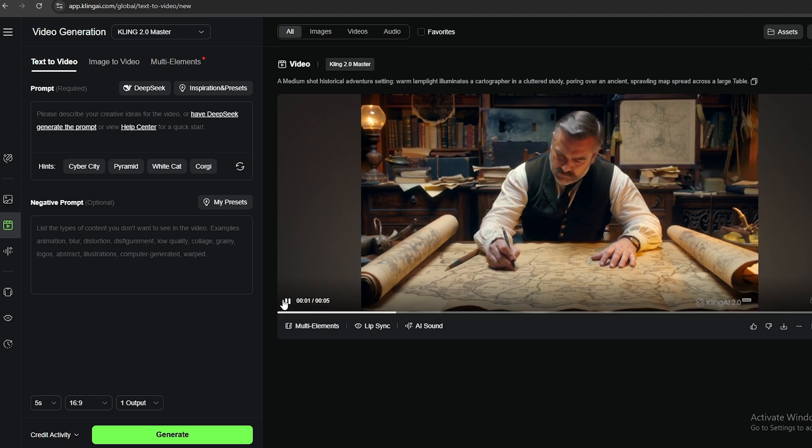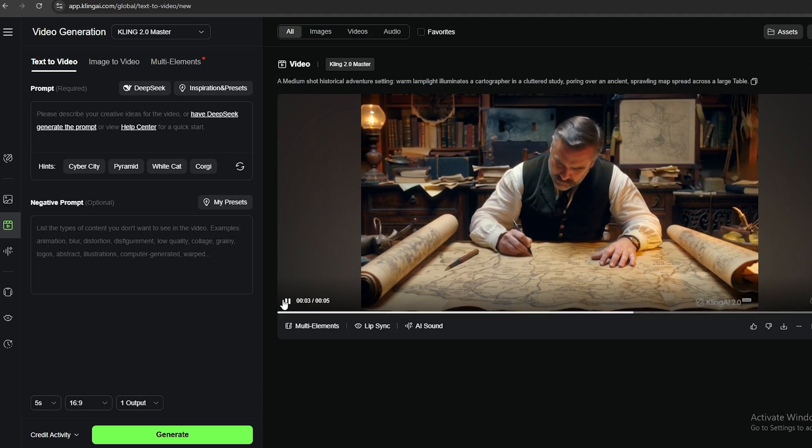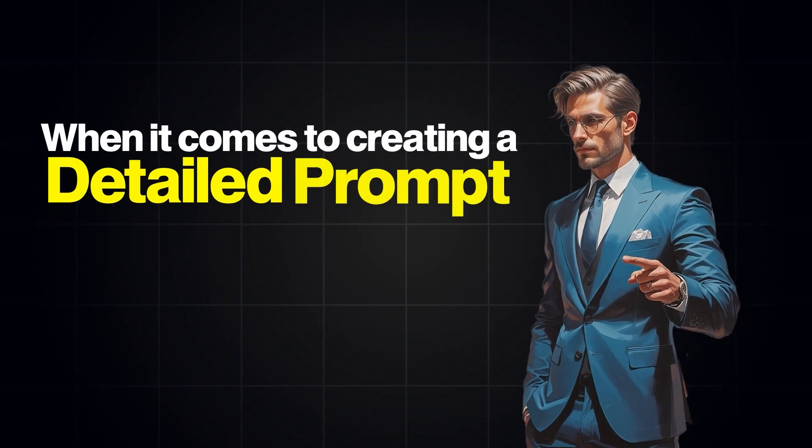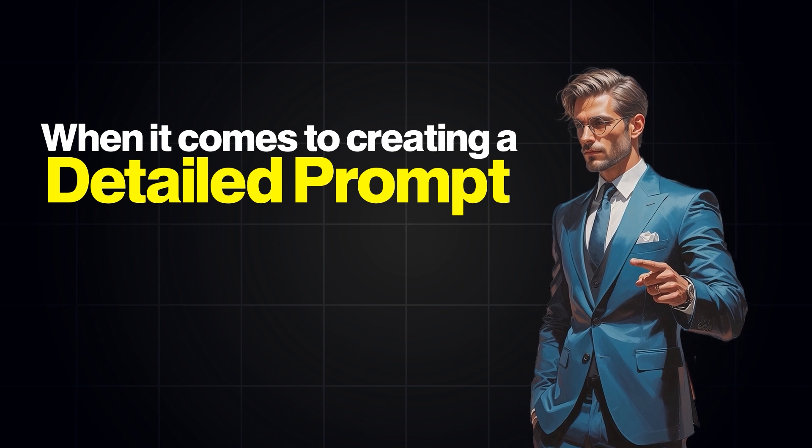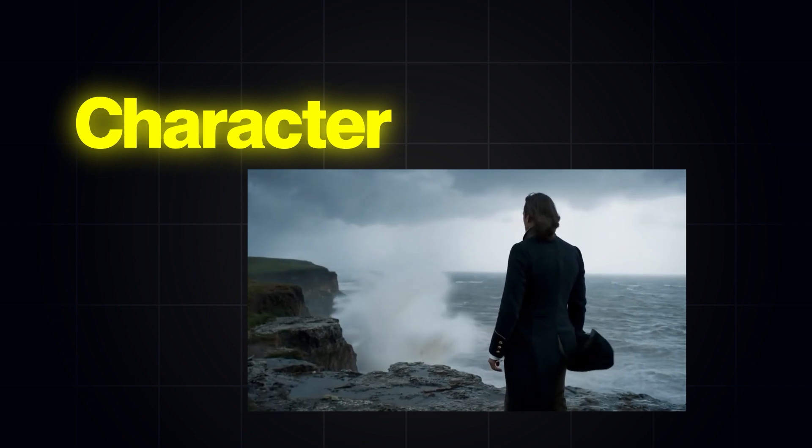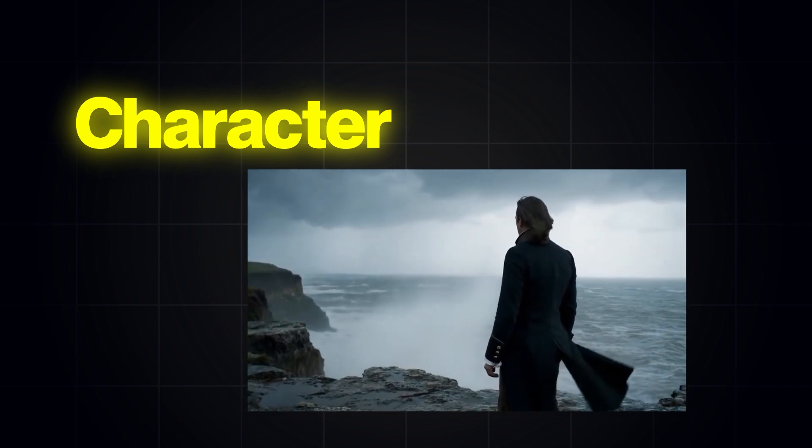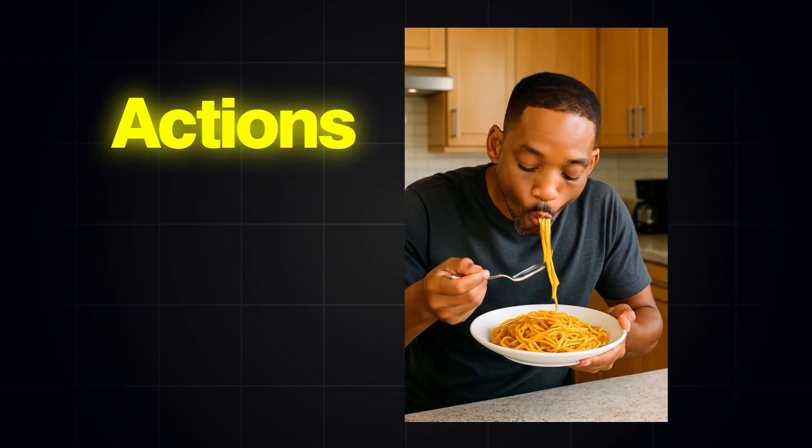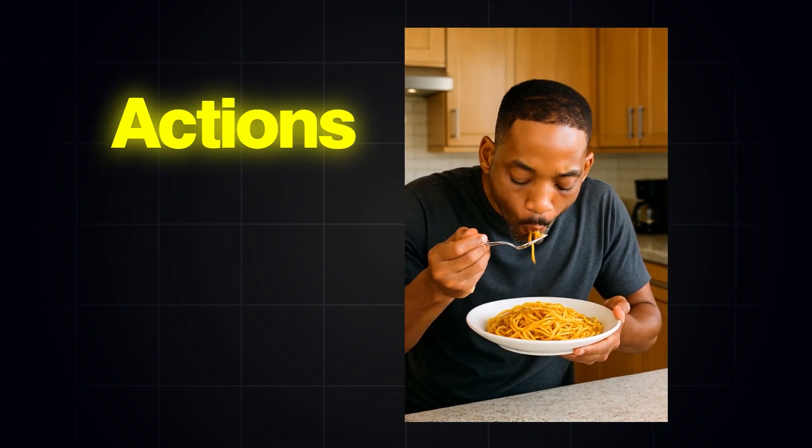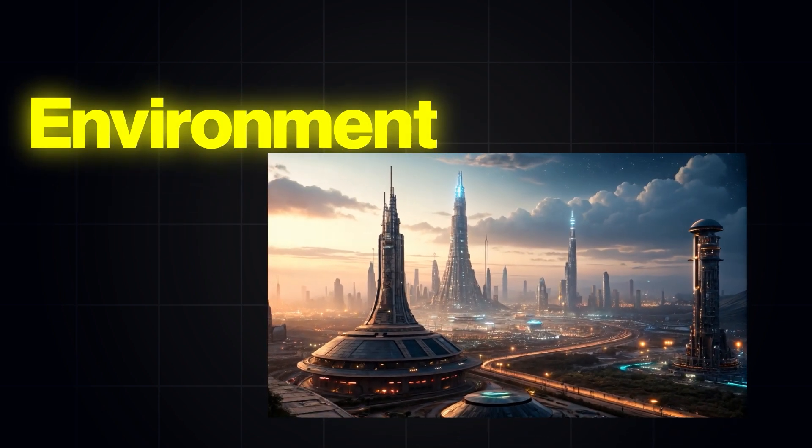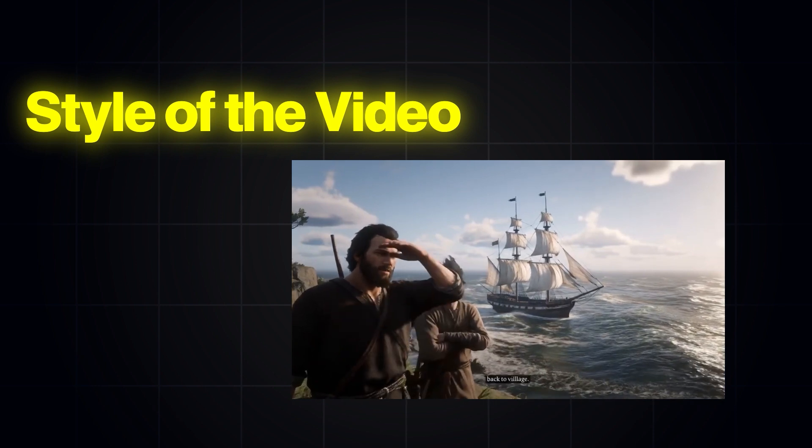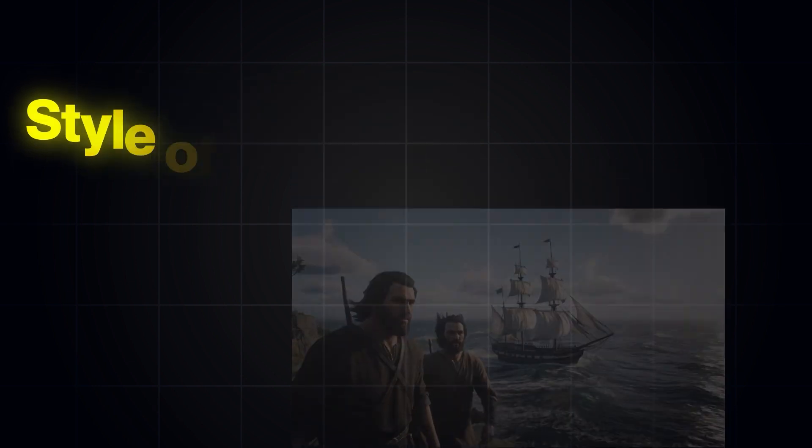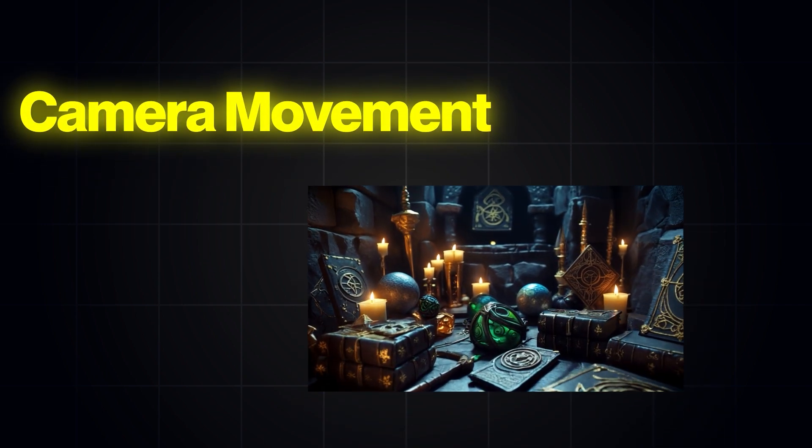Now, I'm going to generate a detailed prompt using ChatGPT and use the same prompt on both VO3 and Kling. When it comes to creating a detailed prompt, you have to complete these 5 steps. First, you need to explain the character in the video, which includes what the person is wearing, what he or she looks like, and their emotions. Next, you need to explain their actions, which means what they are doing in that video. Then, you need to give some details about the environment of the video. Fourth factor is the style of the video, which can be realistic, 3D style, cartoon, or more. Finally, you have to give instructions about the camera movements.